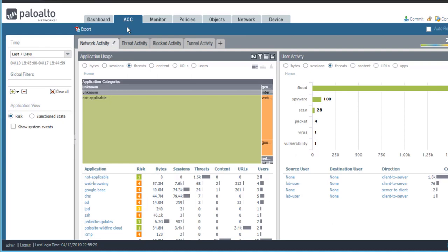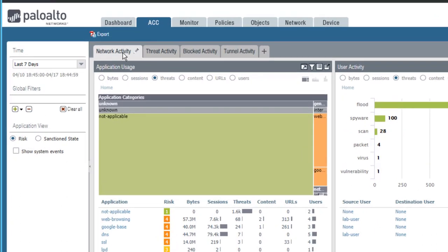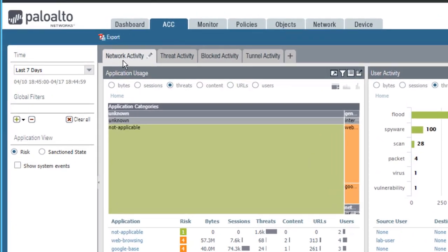The ACC uses your firewall log data to provide visibility into traffic patterns and threats. The ACC page is organized as a tabbed layout. You have a network activity tab, a threat activity tab, a blocked activity tab, and a tunnel activity tab.